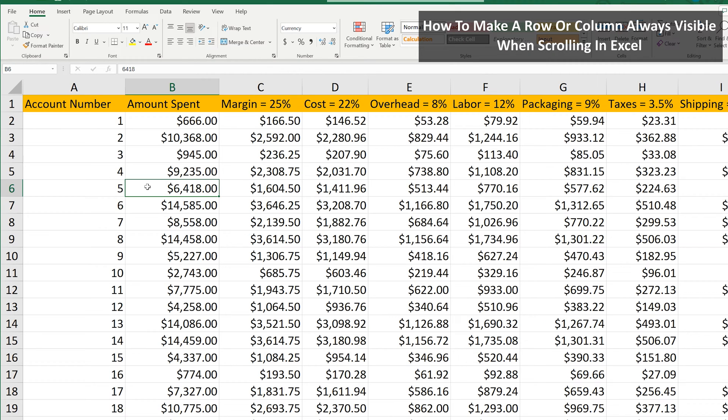Let's say that you have a lot of data in an Excel spreadsheet, such as in this example, and you want to keep the top row visible as you scroll down.